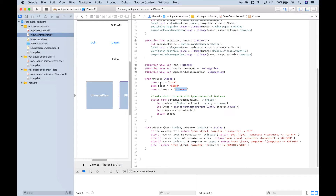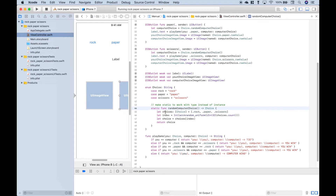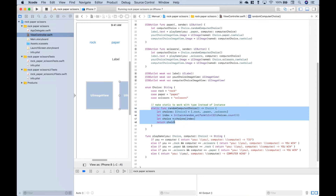Something unique about Swift is you can put functions inside of an enum. We went ahead and put a static function inside our enum choice that will generate the computer's choice. First, we created an array of type choice giving us the options rock, paper, scissors. Then we created an index variable that generates a random index number, which helps us choose at random. Then we create our choice variable using the choices array with our random index, and finally we return that choice.